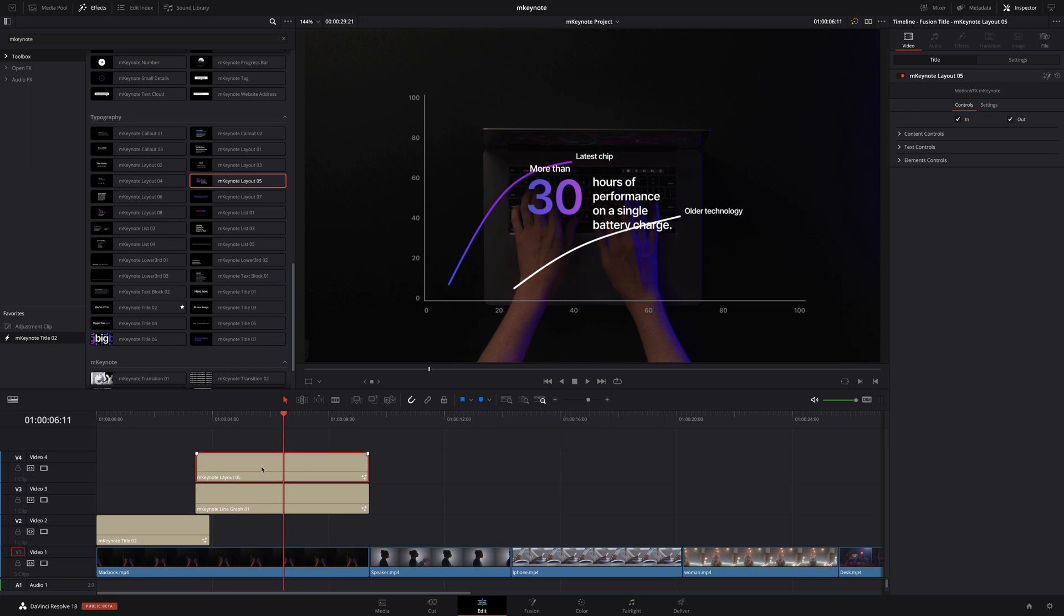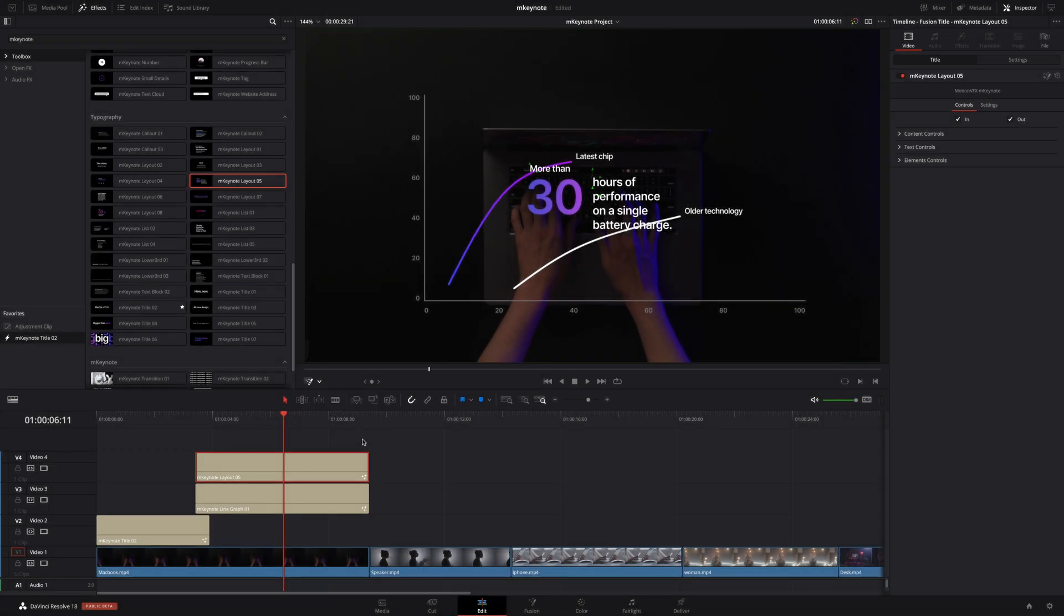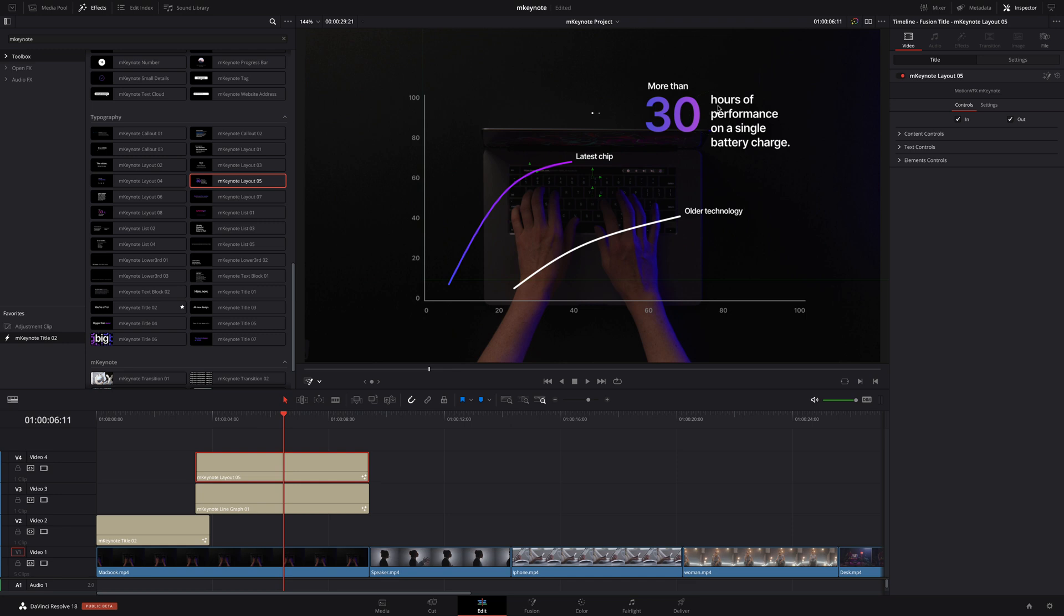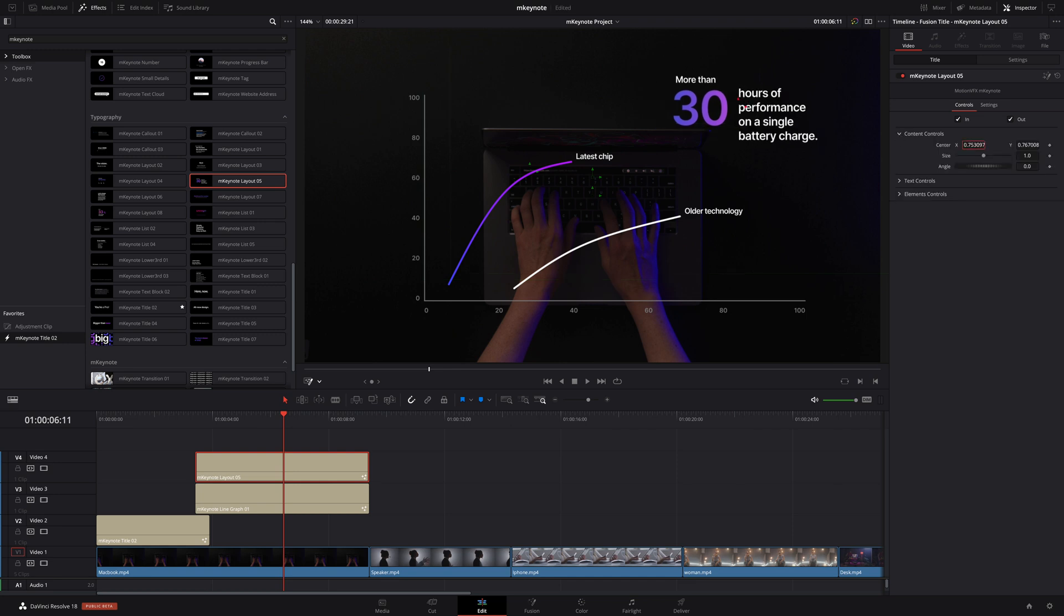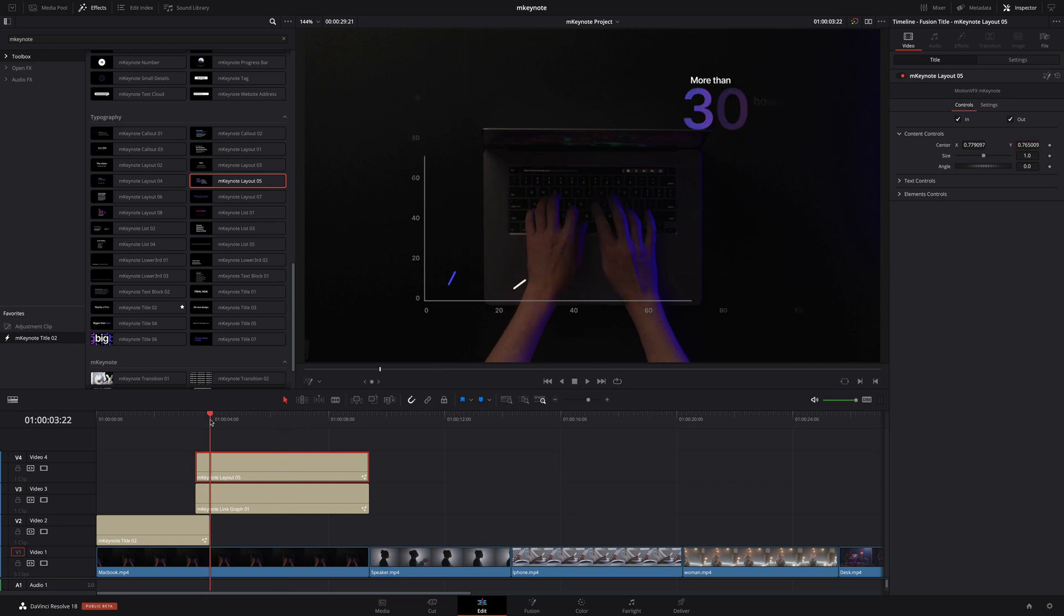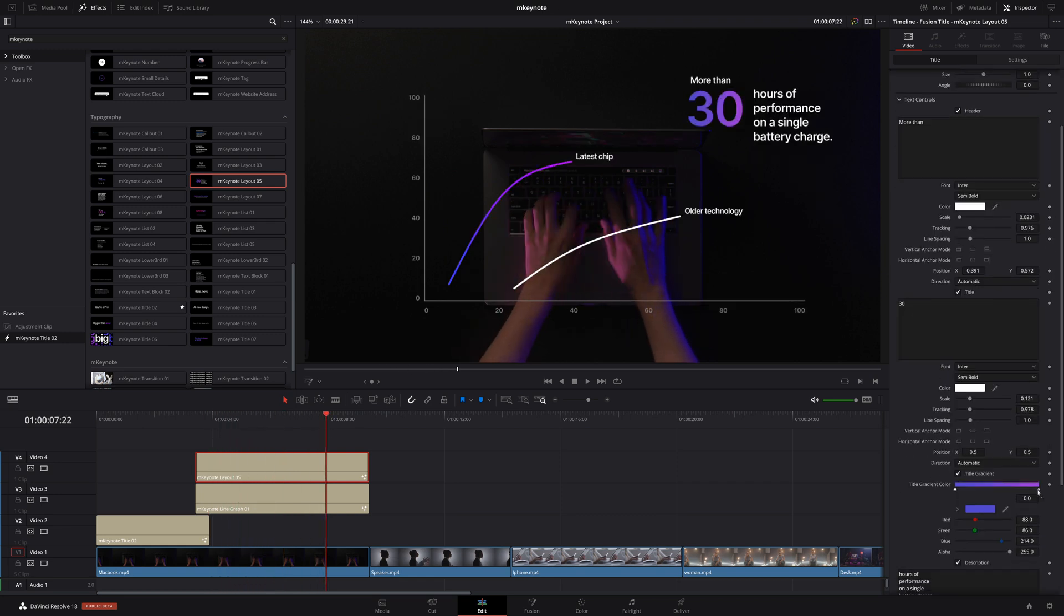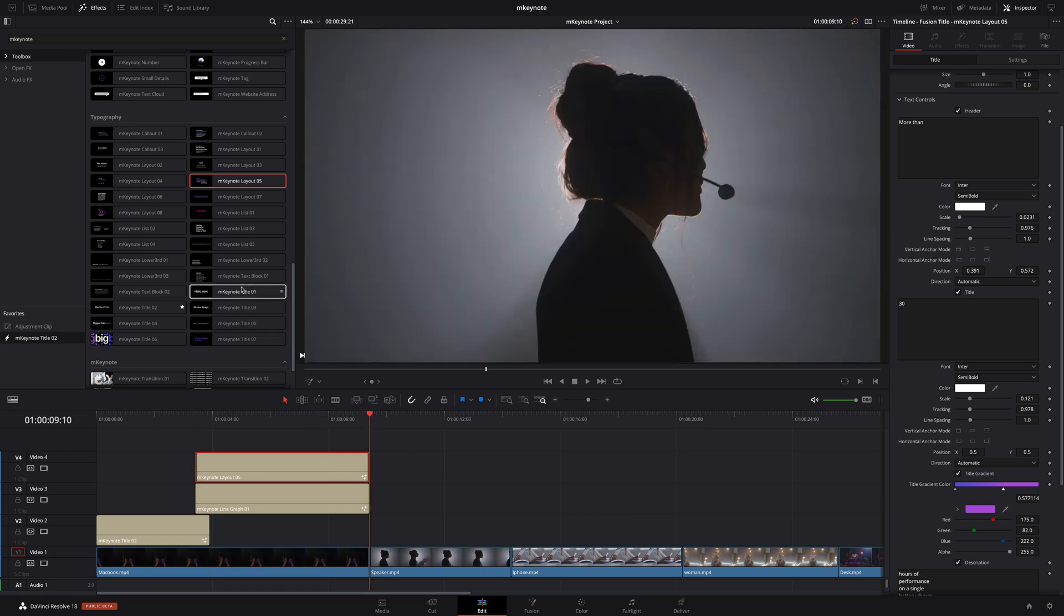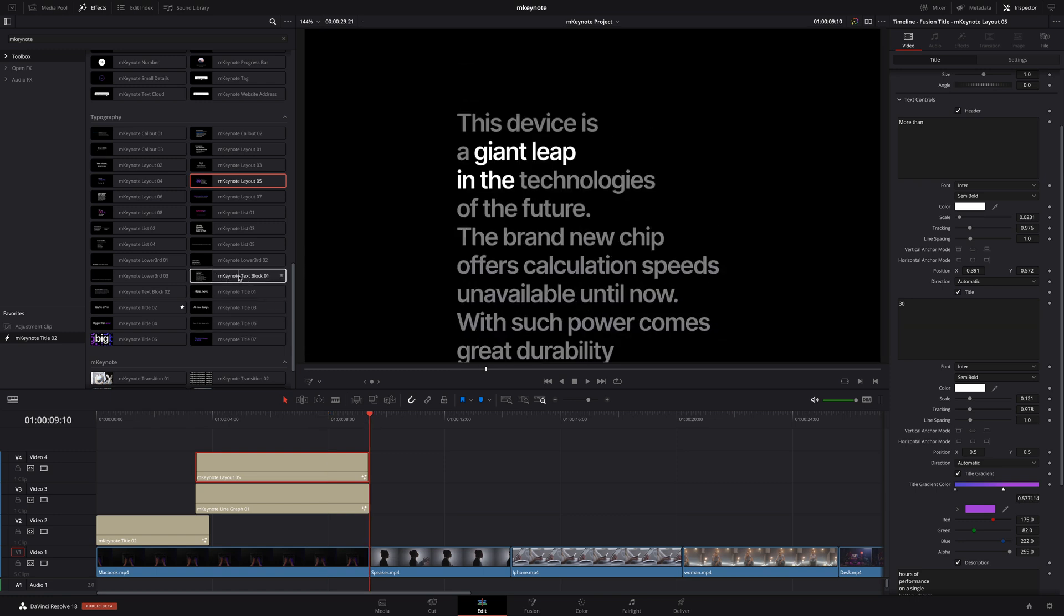To position this layout I will use the controls directly inside the viewer. To do that I will select the fusion overlay option and move the layout to the top right. Of course you can always refine the position inside the inspector if you want. And next I will adjust the gradient to add in a little more pink. For the next shot I will add a text block.